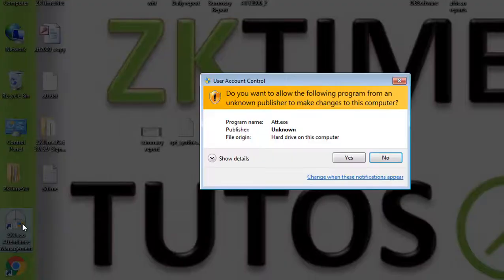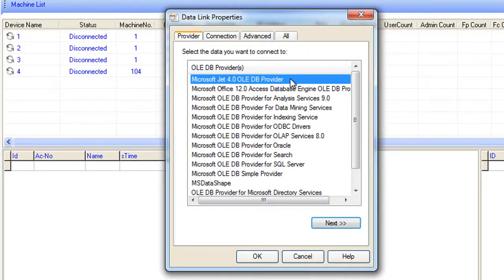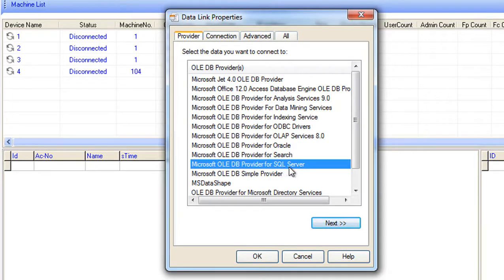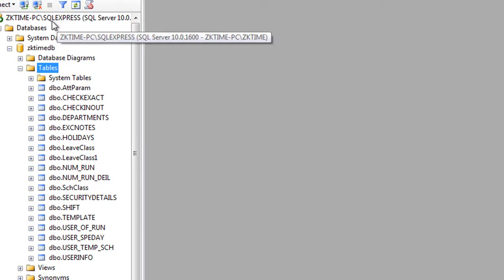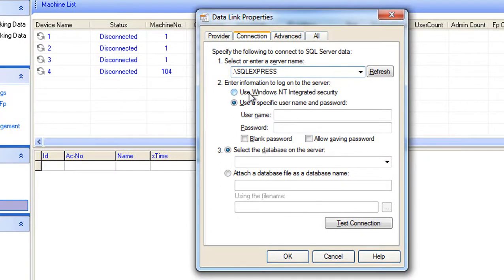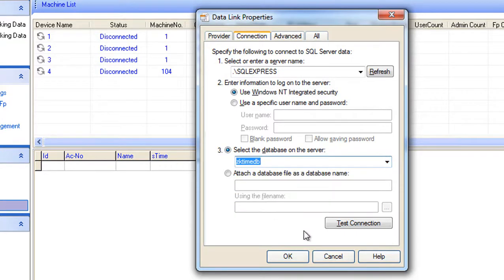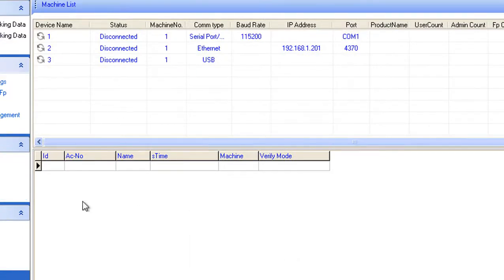We open the software and go to Database Options. Under Provider, we change it to the provider for SQL Server and click Next. Since this is my local server, I enter dot-backslash-SQLExpress because SQL Express is my SQL Server instance. I use Windows NT authentication, select my database name, test the connection — the test connection succeeds — and click OK. Now the software is connected to our SQL database.